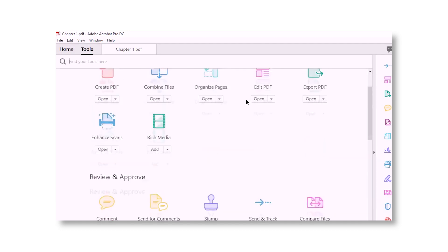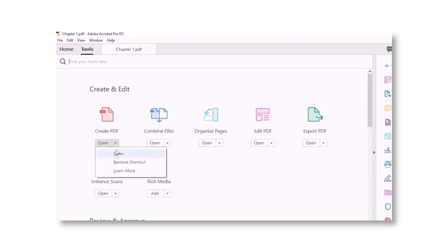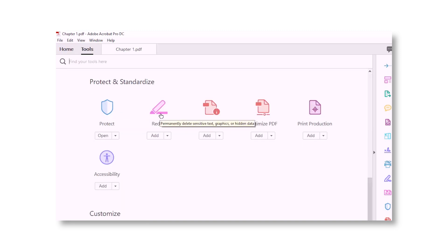Next one is Acrobat DC — creating and reading PDFs, but with a lot of options. You can combine, organize, set passwords, and a lot more for PDF creation and management.